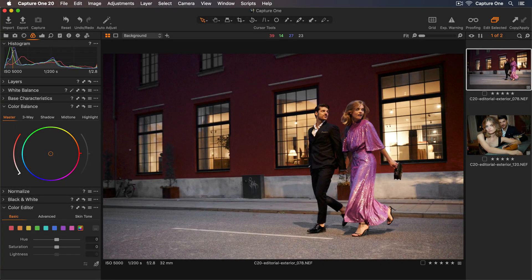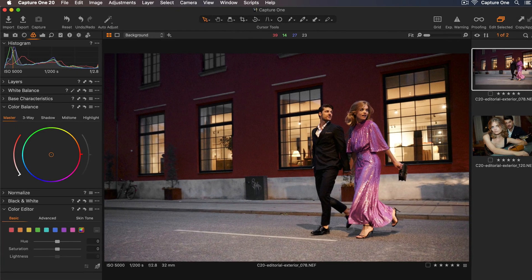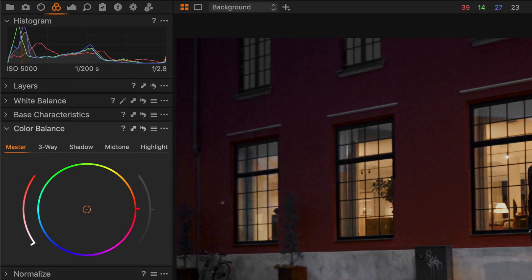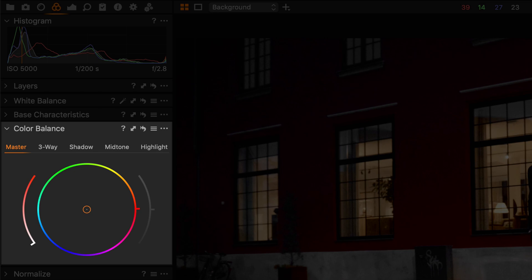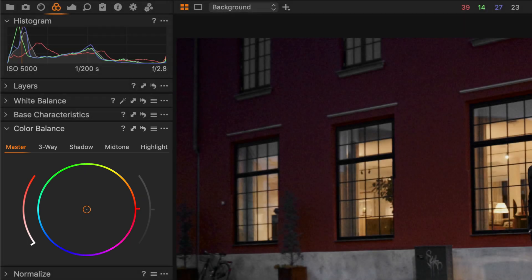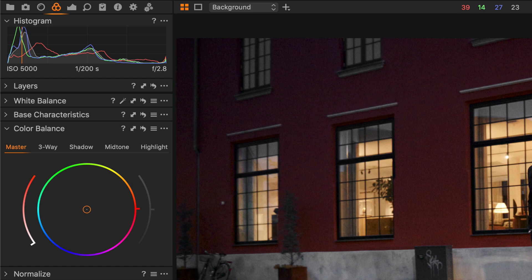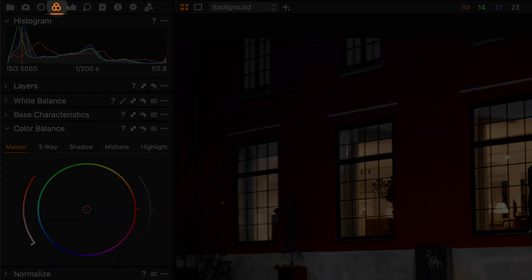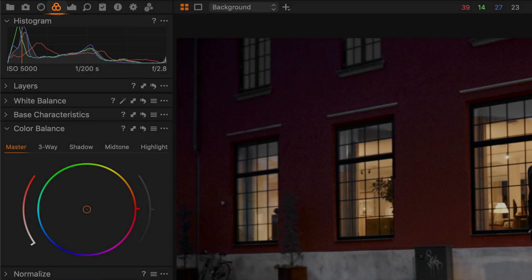In this tutorial, I'll show you how to use the color balance tool to color grade your photos quickly and easily. The color balance tool can be found in the color tool tab here.